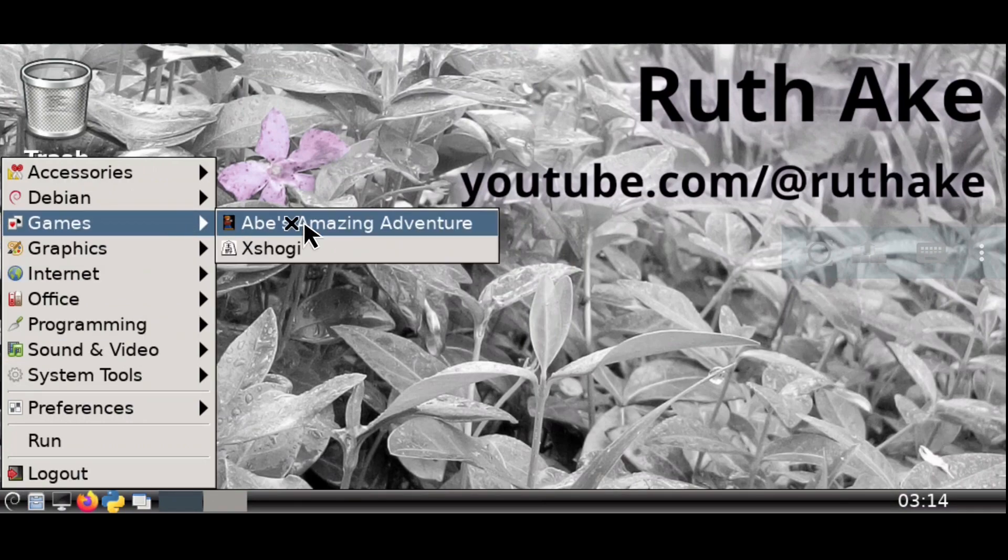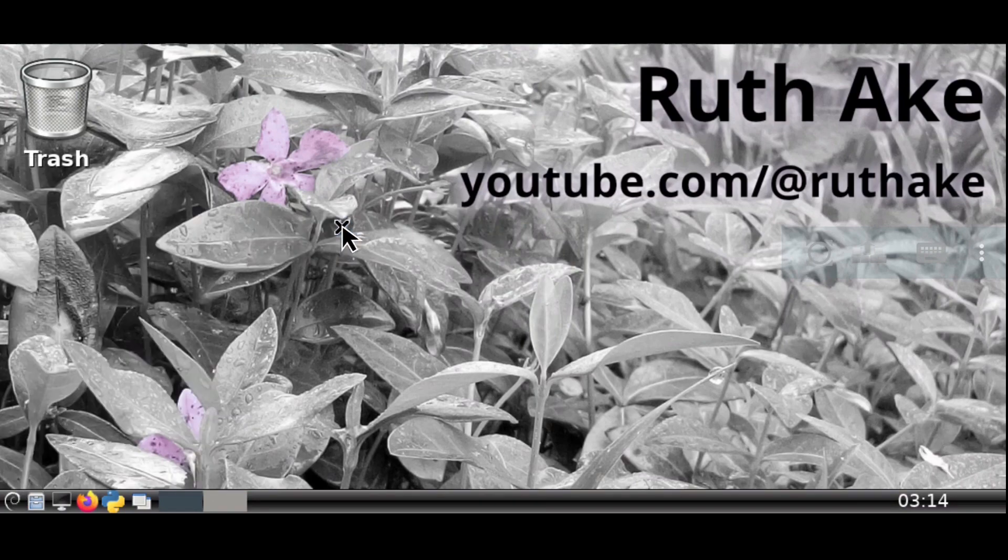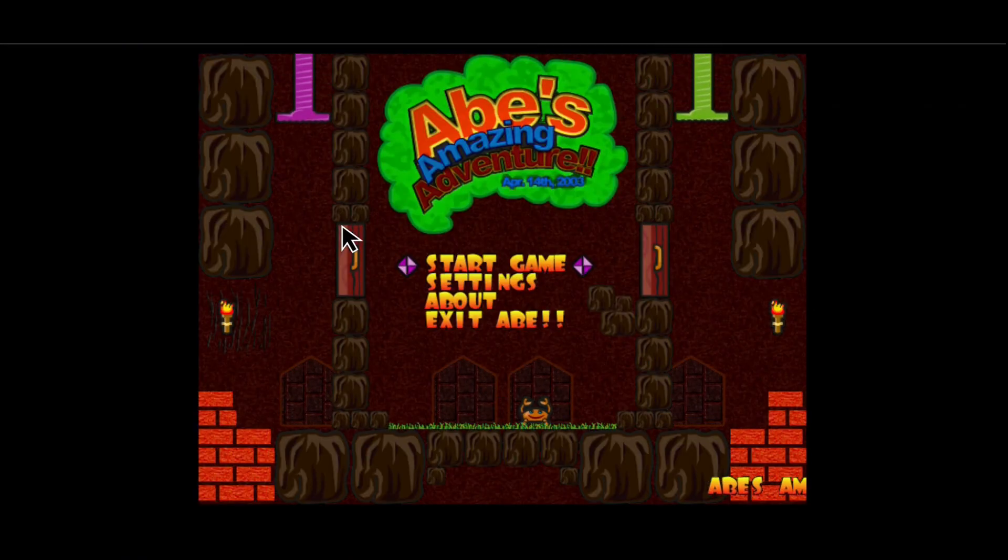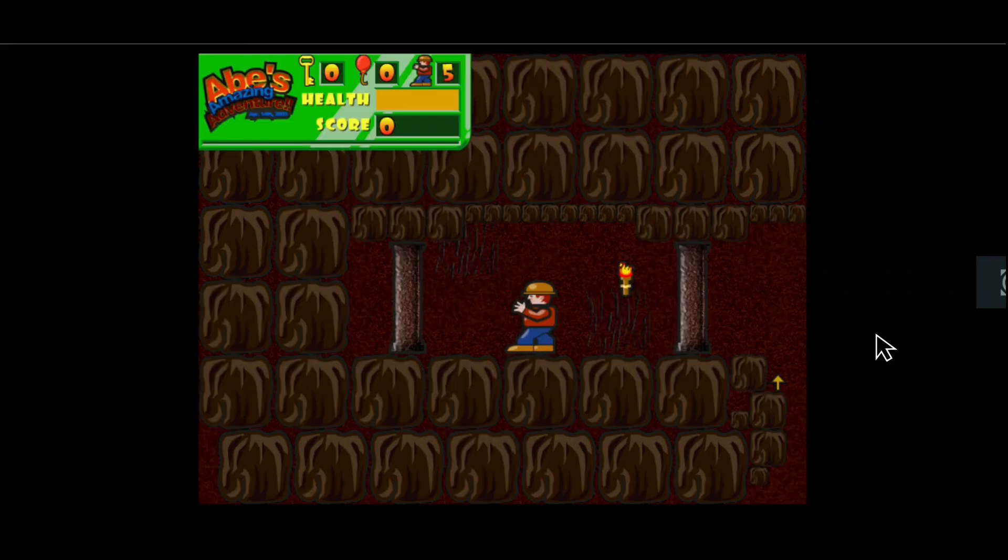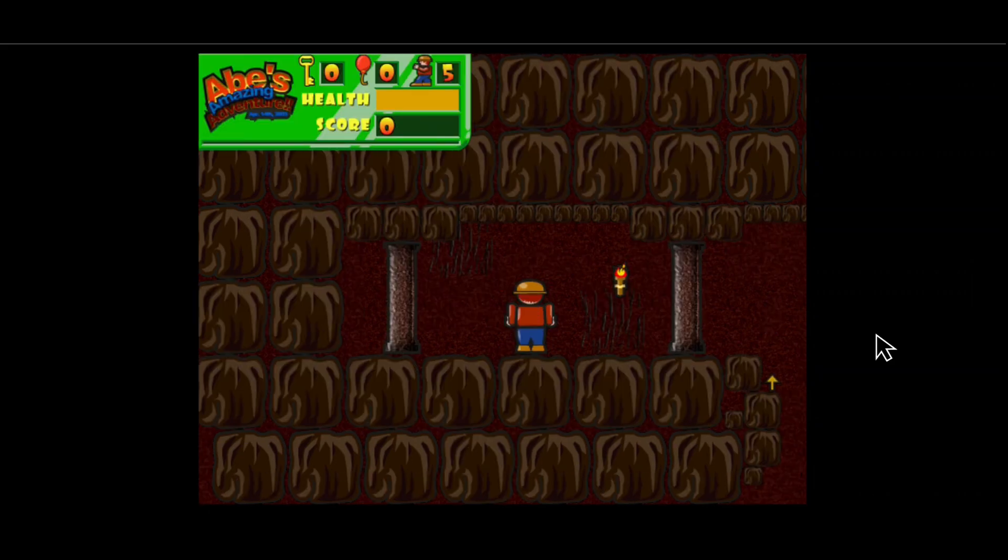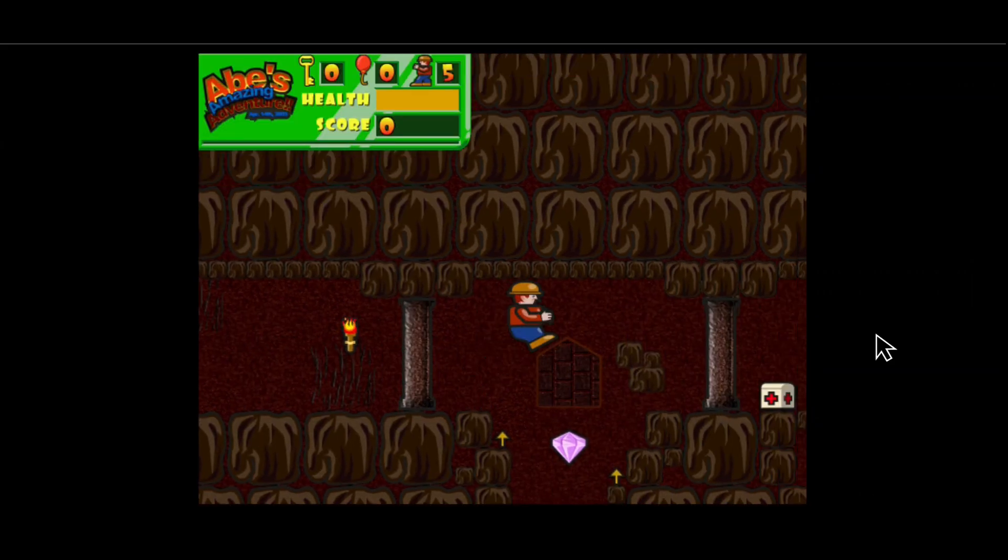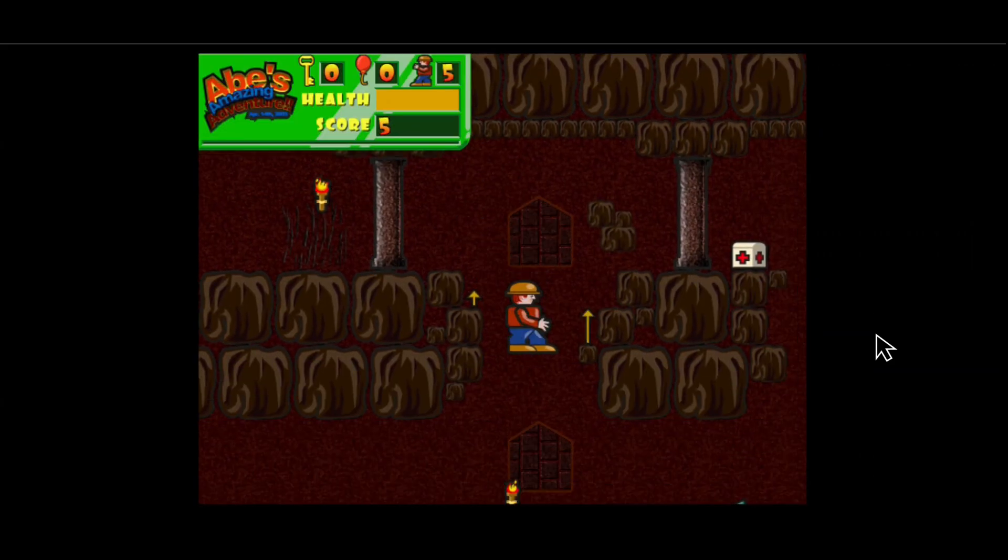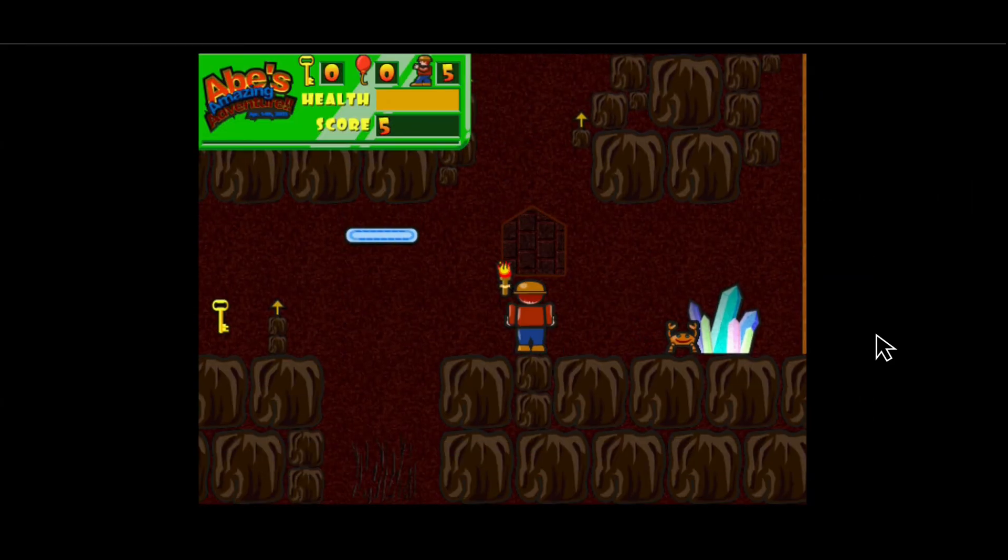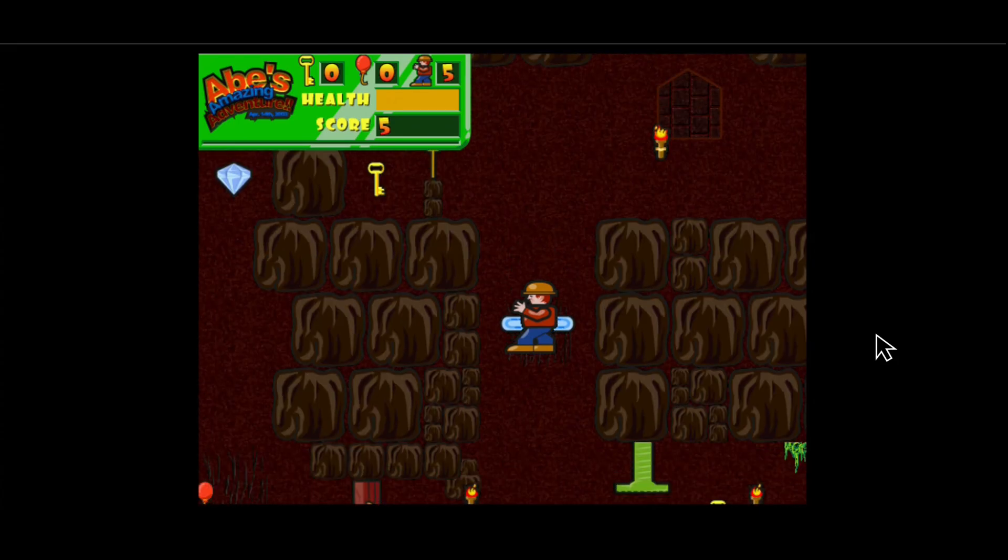After the desktop starts up, we can then run the Abe's Amazing Adventure game again, where it should now take up the height of the screen, making it a lot easier to play and a lot more fun.